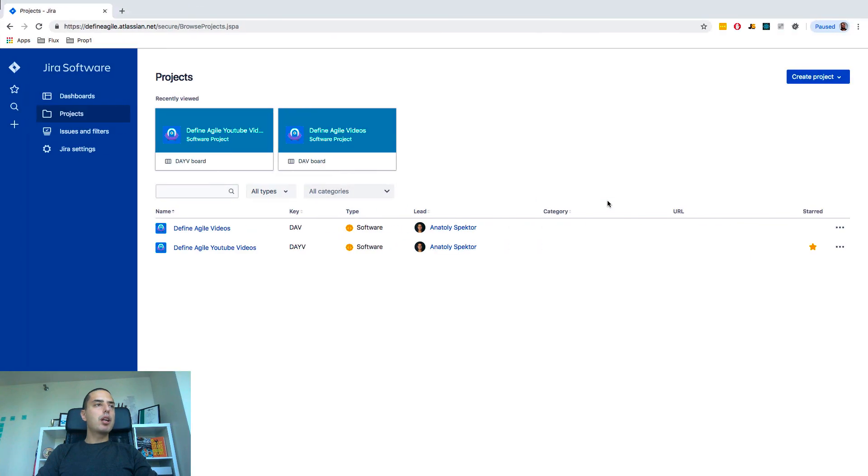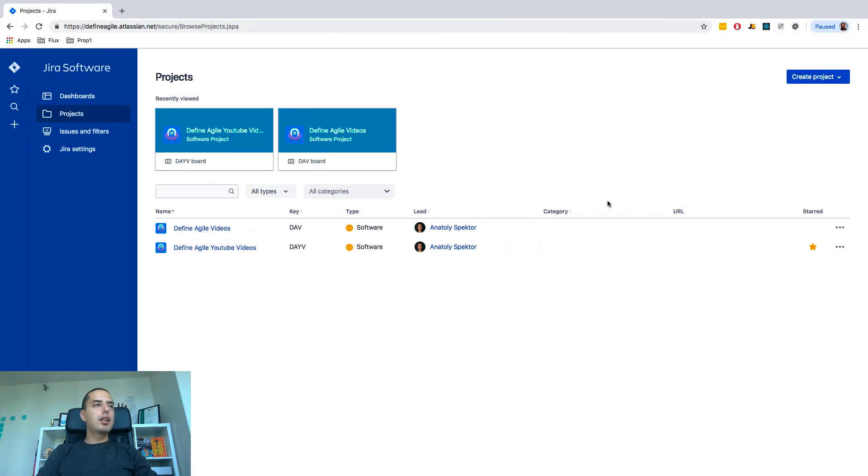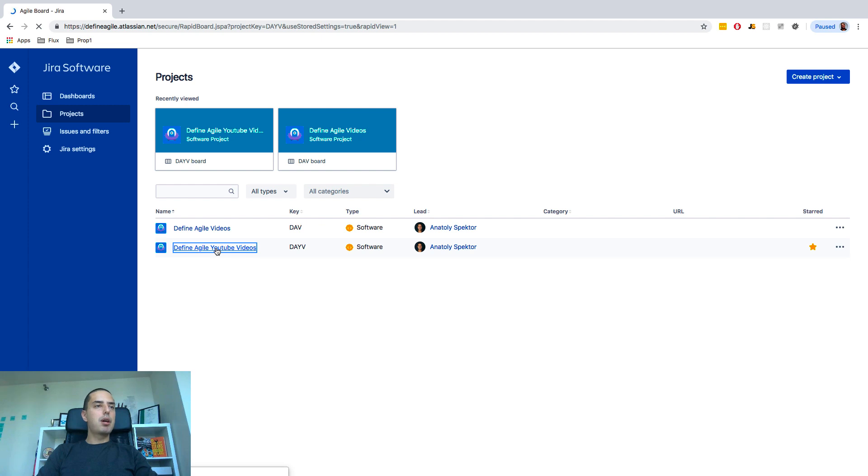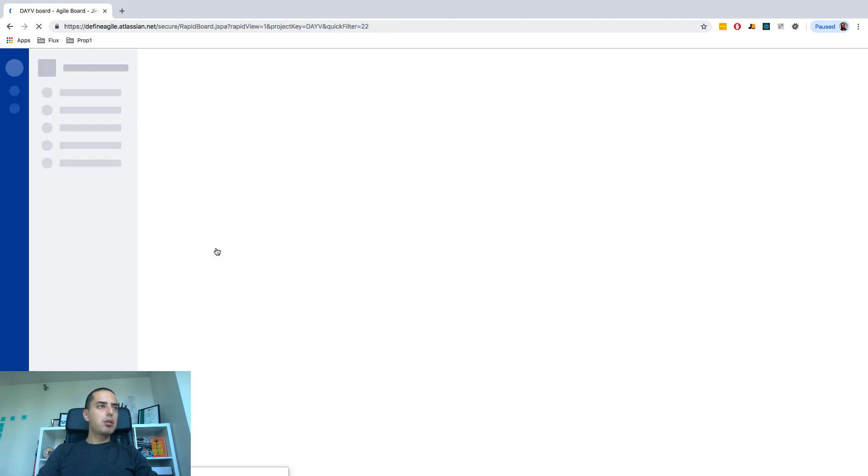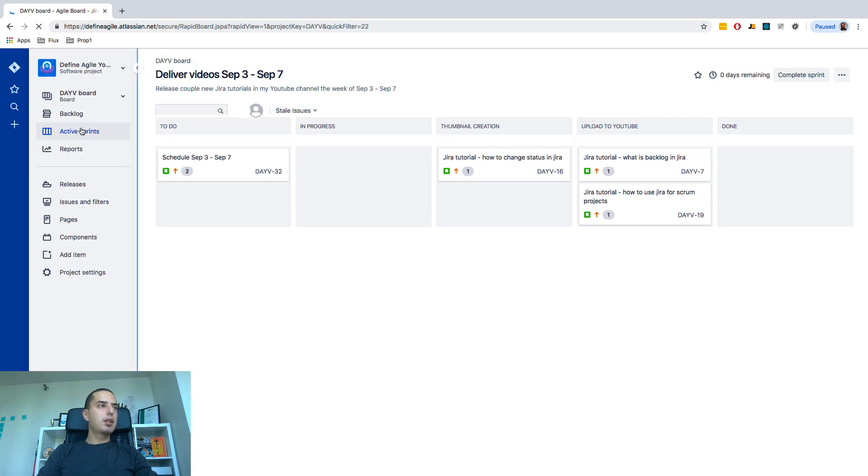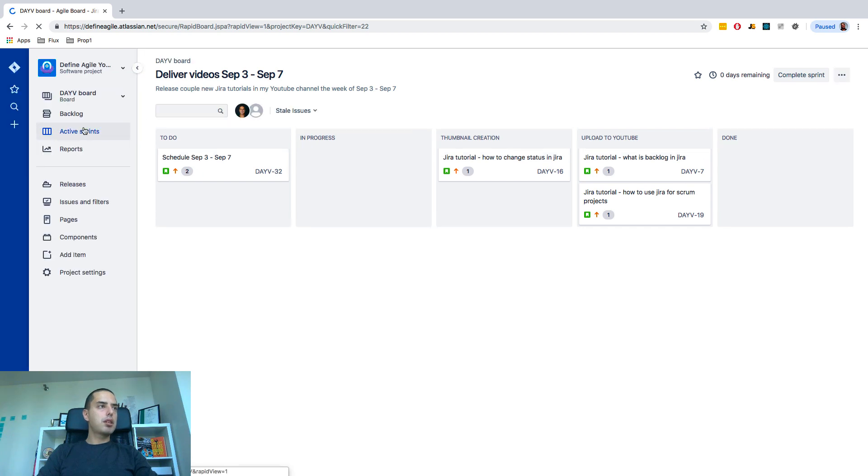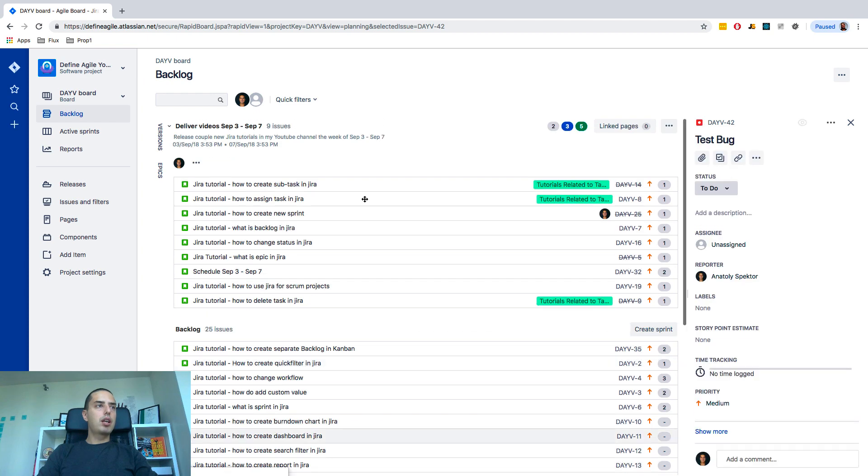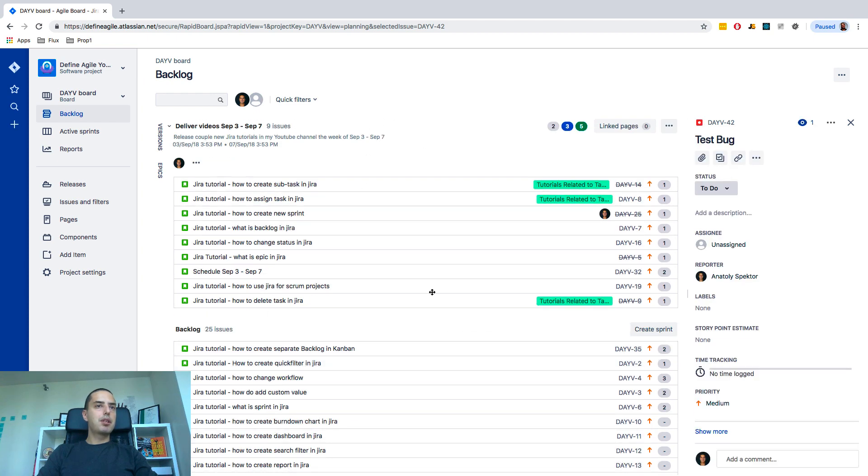So we are here in our Jira and I have two projects here, one is Kanban project, one is Scrum. DefineAgile YouTube videos is my project, so I go into that and you might see I have an active sprint here. So here's my backlog and this is my sprint, so you can see this as well.